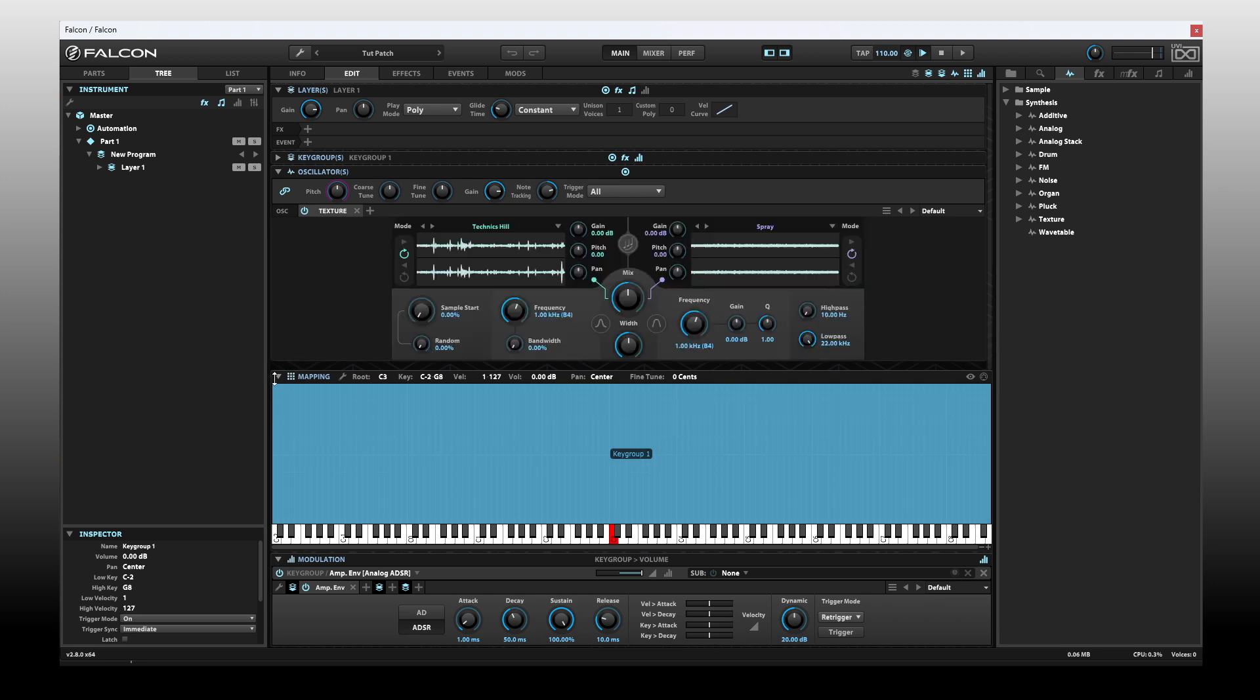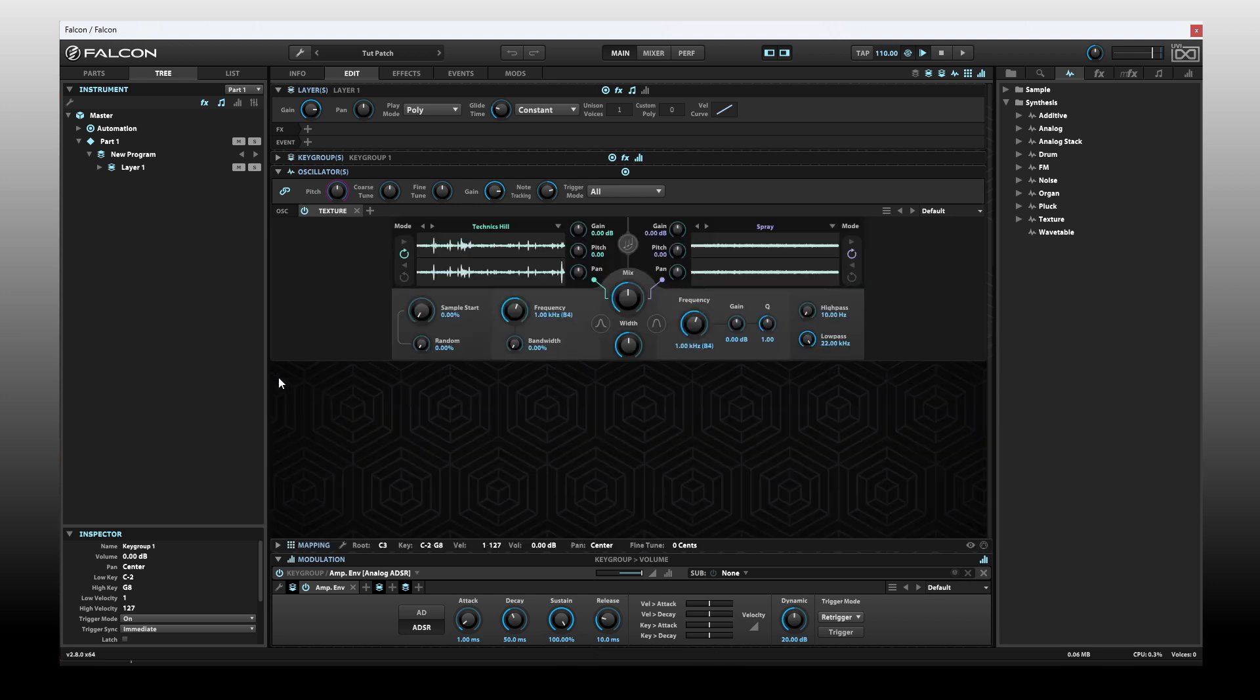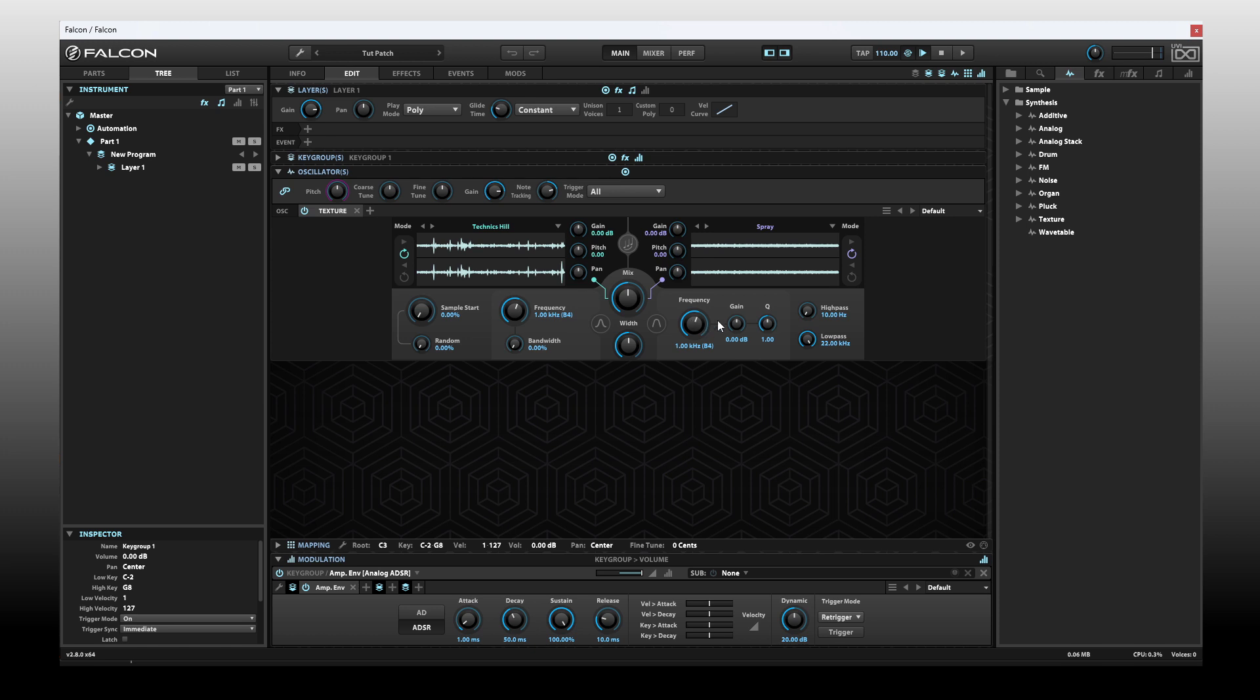At the heart of the texture oscillator, we can play back two different samples. We have two different waveform views that we can see here and a variety of parameters that we can make use of to adjust our sound. We're going to take a look at each of these parameters.